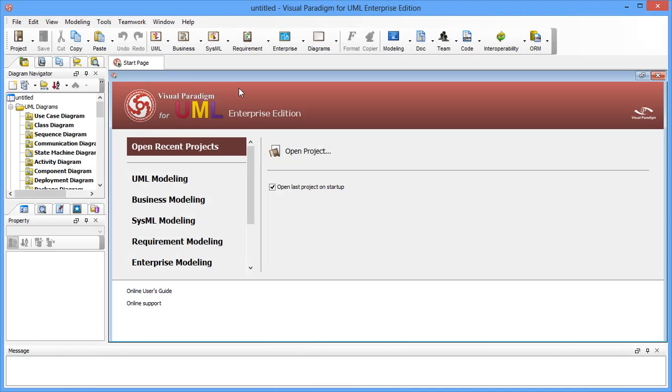This is Visual Paradigm for UML and we are going to adjust the maximum memory allocated to it. By the way, the techniques we cover in this video work also with Agilion and Logician.